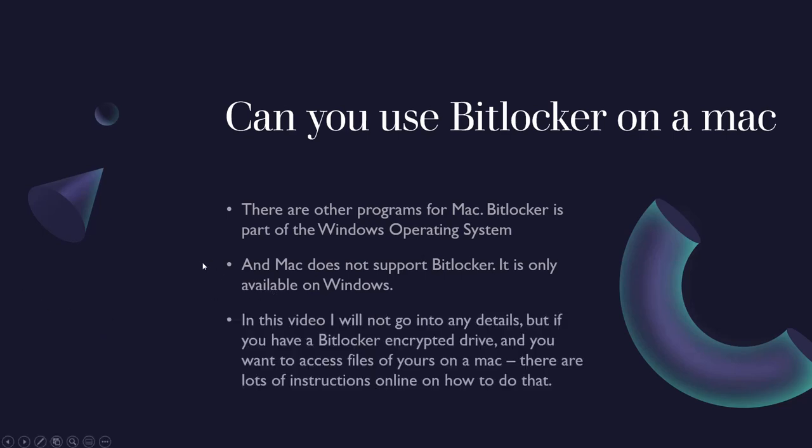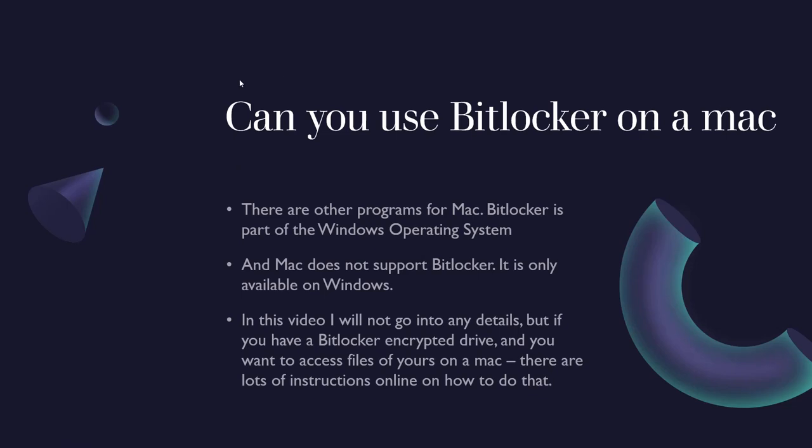In this video I'm not going to go into details about this, but if you have a BitLocker encrypted drive that you took out of a PC and you want to access those files on your Mac, there are lots of instructions online on how to do that. I'm not going into that but it is possible. And if you Google that there are a lot of people that have figured out how to see a Windows encrypted drive on a Mac. It's not using BitLocker on a Mac, it's just accessing the data.